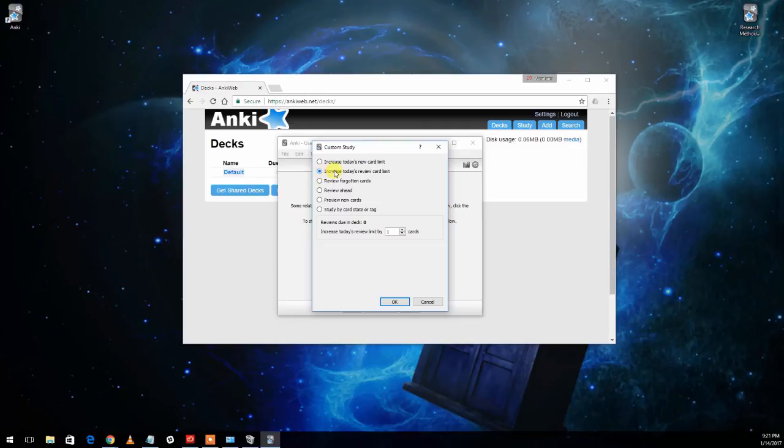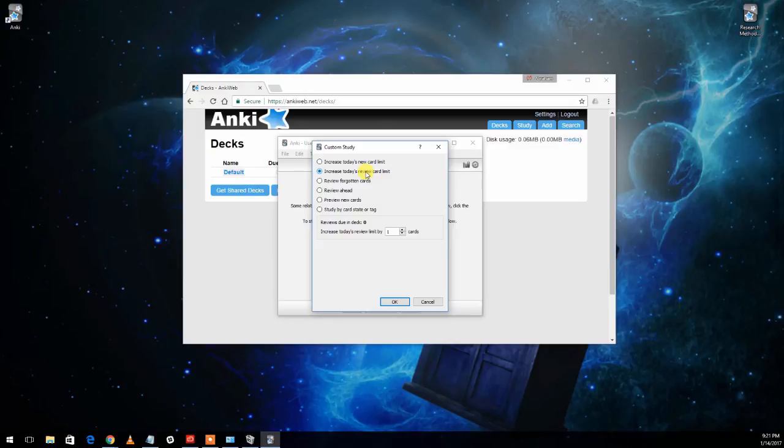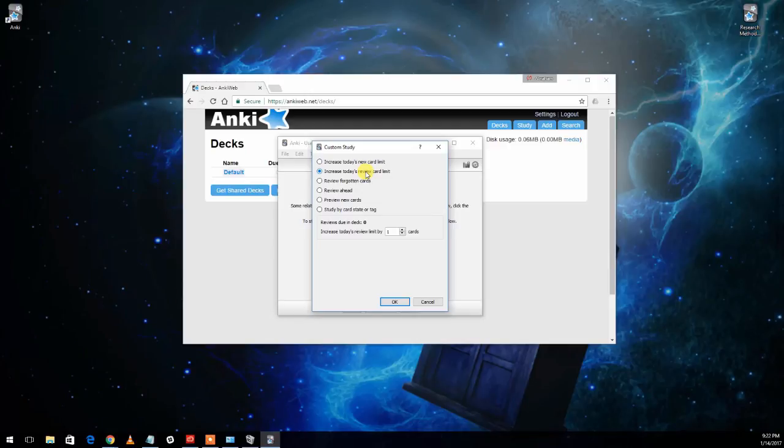You can also change to this, which is to increase the review card limit. This is the number of cards that you've already seen yesterday or the day before, that it's going to show you again to review them. And you can tell it I would like to review more cards because you have a test coming up or something like that.